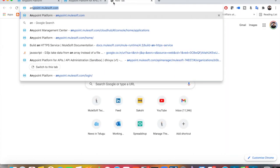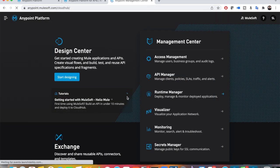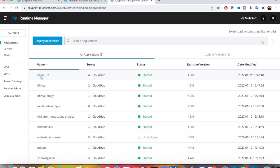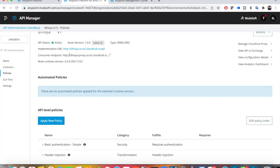Currently, I'll go to my Runtime Manager. Just a heads up that when I am talking about applying policies, please consider that my application is up and running — it is deployed already on CloudHub and is active. That means I have configured my API ID properly. You can check out my other videos on how to deploy an application on CloudHub.